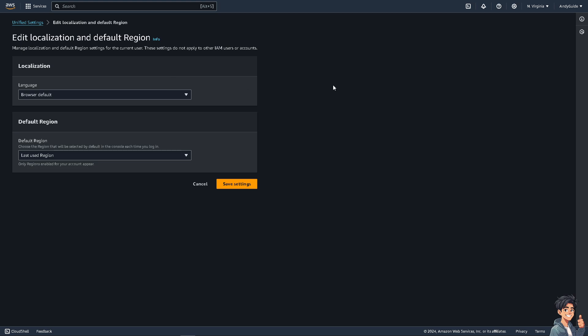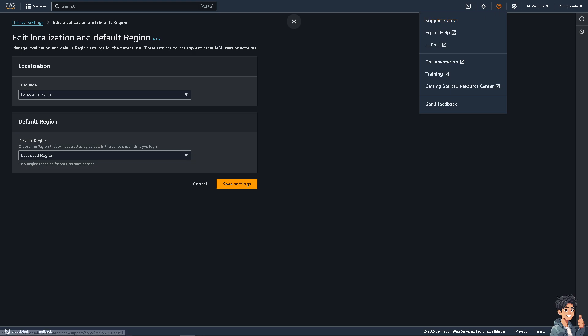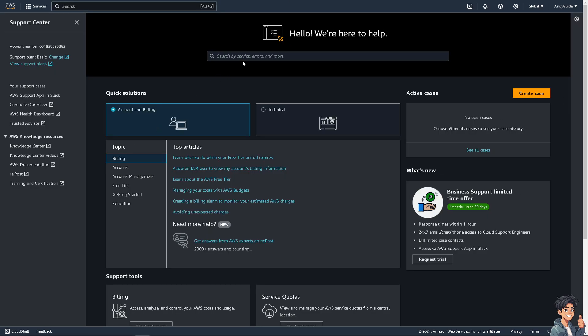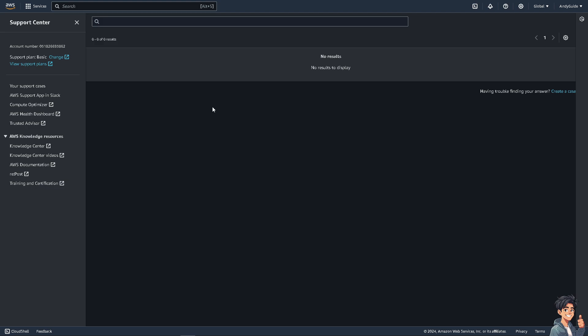If you encounter any problems changing your default region here on your AWS account, just hover to the upper right corner and click on the support center. From here, type in your question to see if you get an answer. Otherwise, just contact the customer support service and they would give you insights and troubleshooting guides on how to fix the change in default region here in AWS.